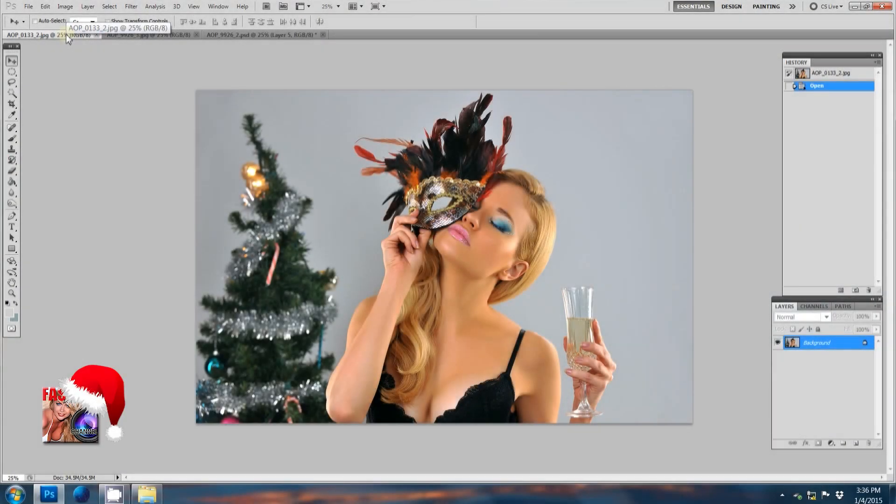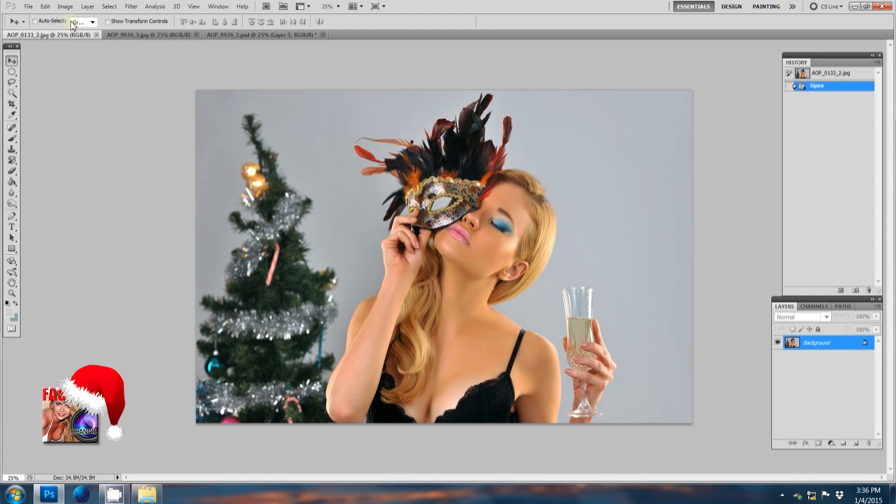Hello and welcome to the Photoshop tutorial from Fashion Photography Channel. Today I will show you how to remove background from the image and end up with something like this.